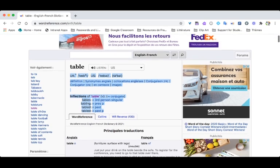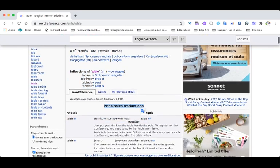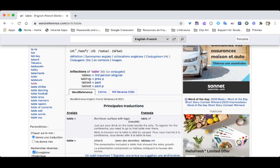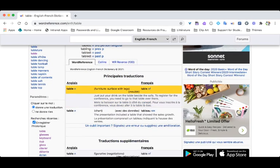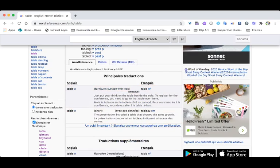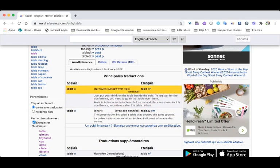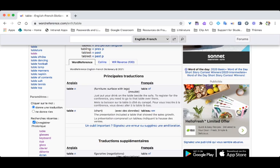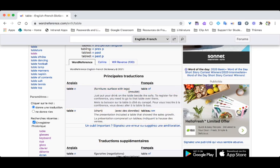You're going to scroll down to where you see this spot that says principal traduction or main translations in English. So you will have two options right now. So you have three categories. So you have the first category over here, which is Anglais, which means the word in English. You have this middle category, which is a more specific definition of that word. And then you have the third category, which is Français, so the word in French.